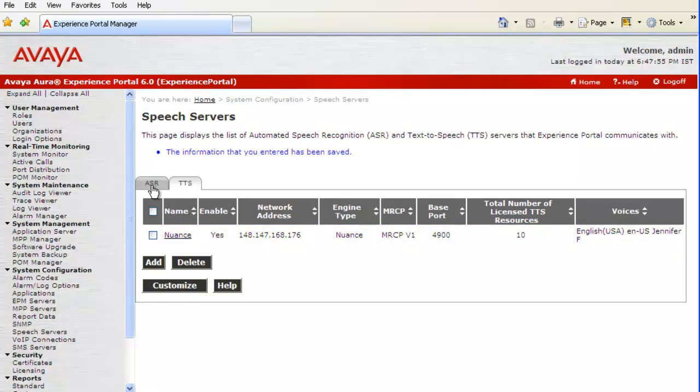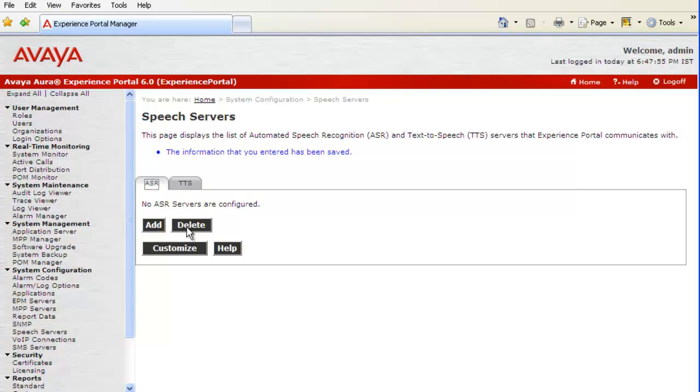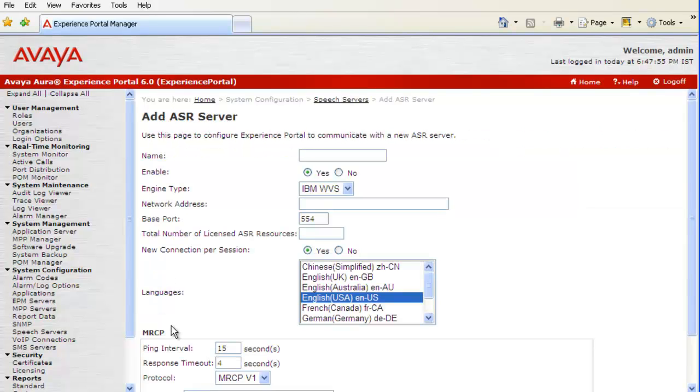Now, let us configure an ASR speech server as well by clicking on ASR tab here. Then, click on Add to add another ASR server to the system. It opens up an Add ASR server page which is quite similar to Add TTS server page that we have just gone through. So, first of all, we will give a name to identify this ASR server.